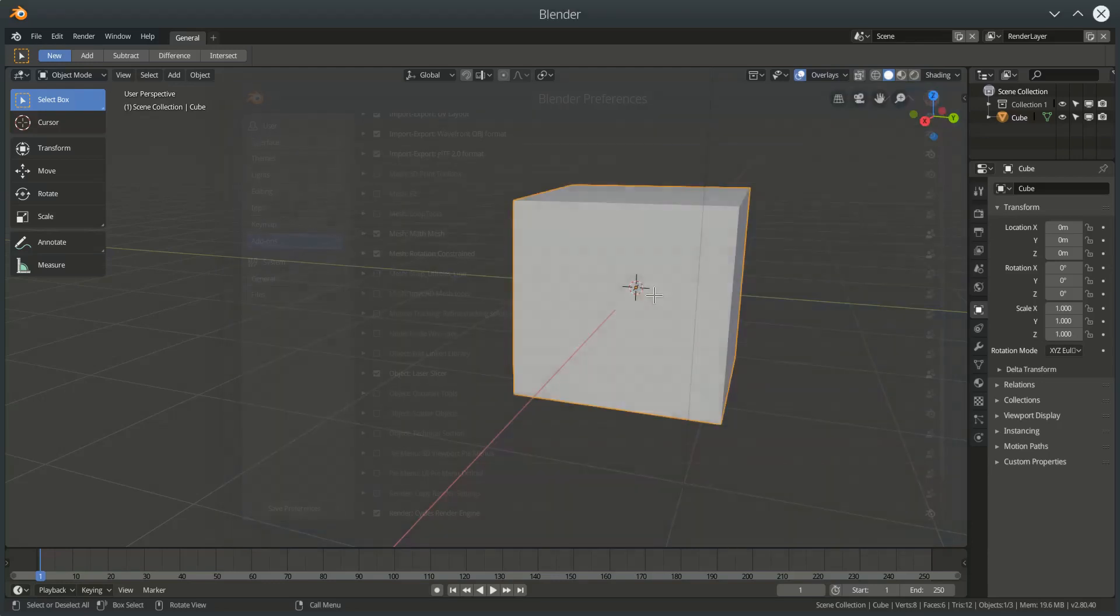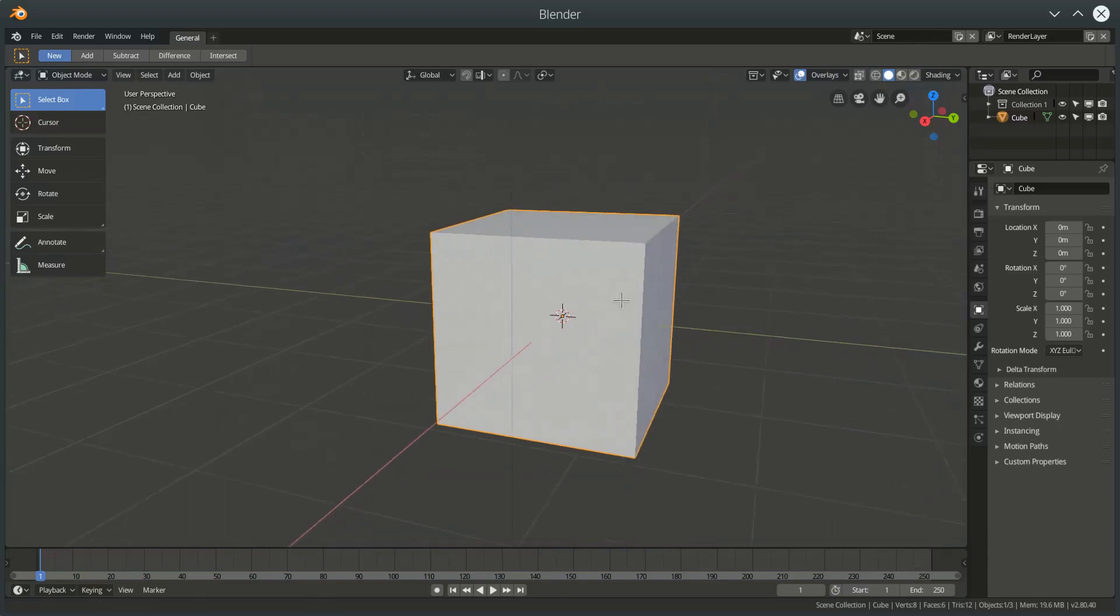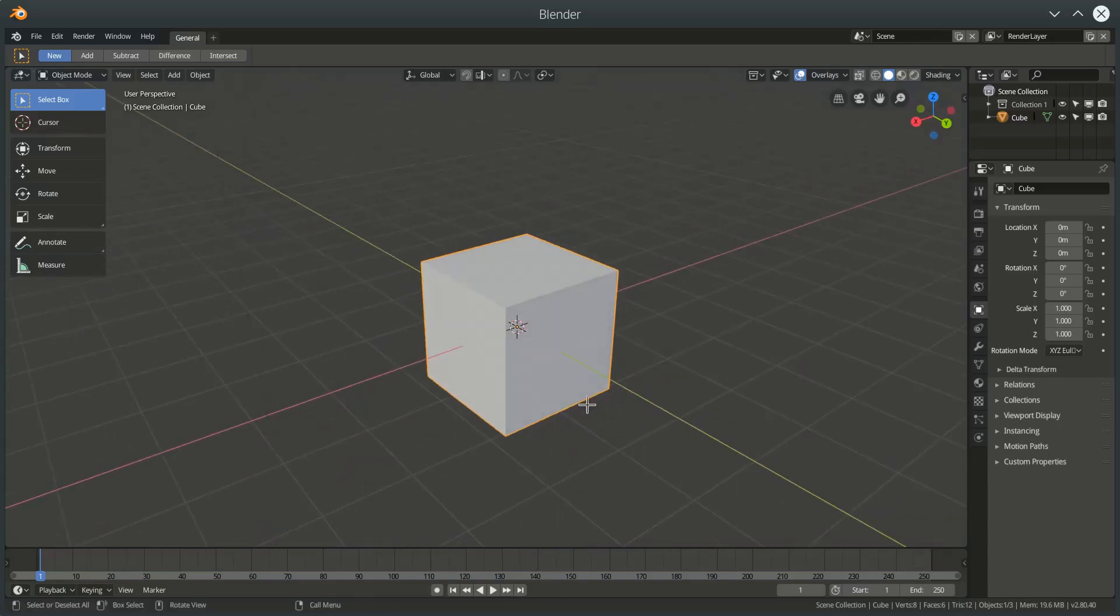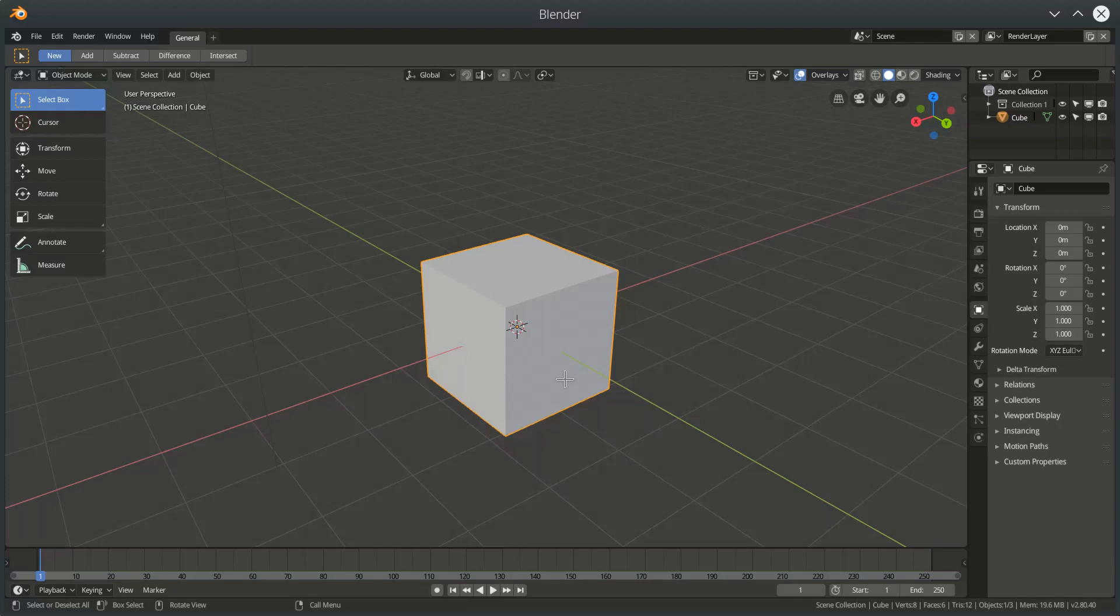So I've just got a default Blender scene here. The MathMesh add-on requires us to be in edit mode and it requires exactly two vertices to be selected.